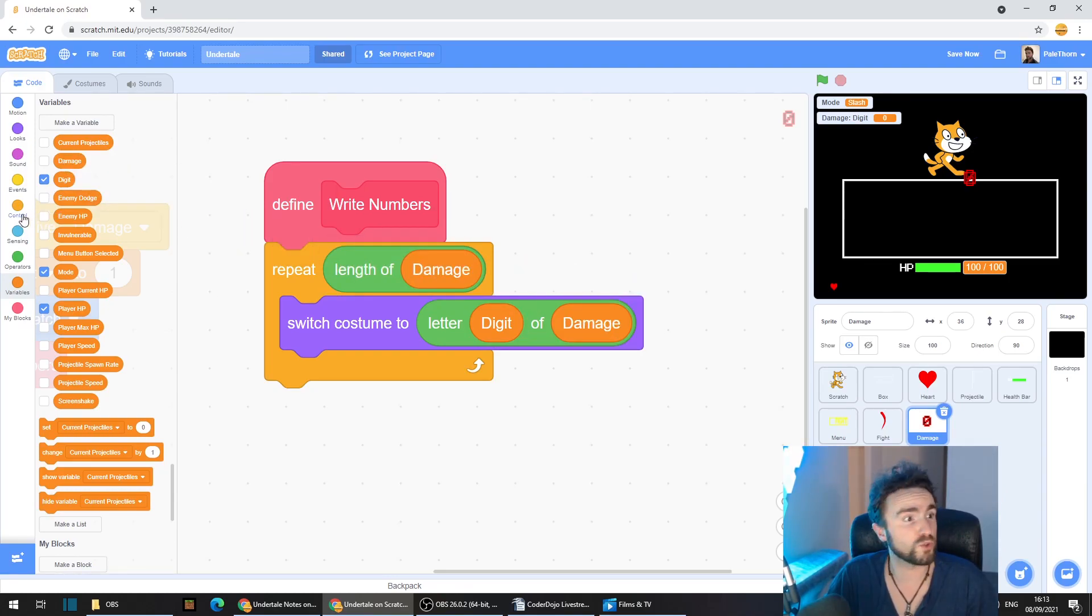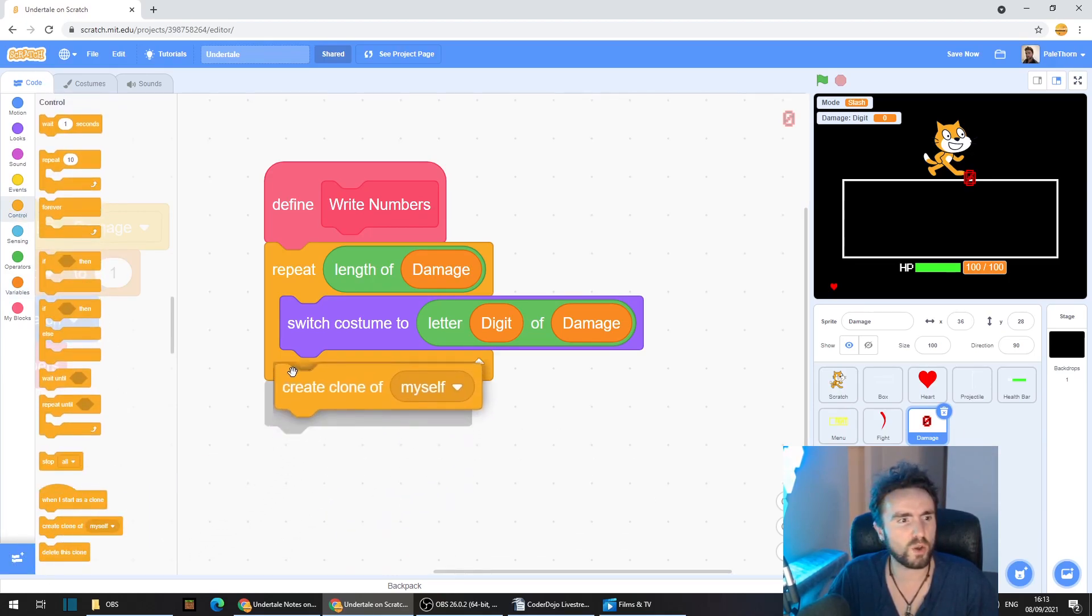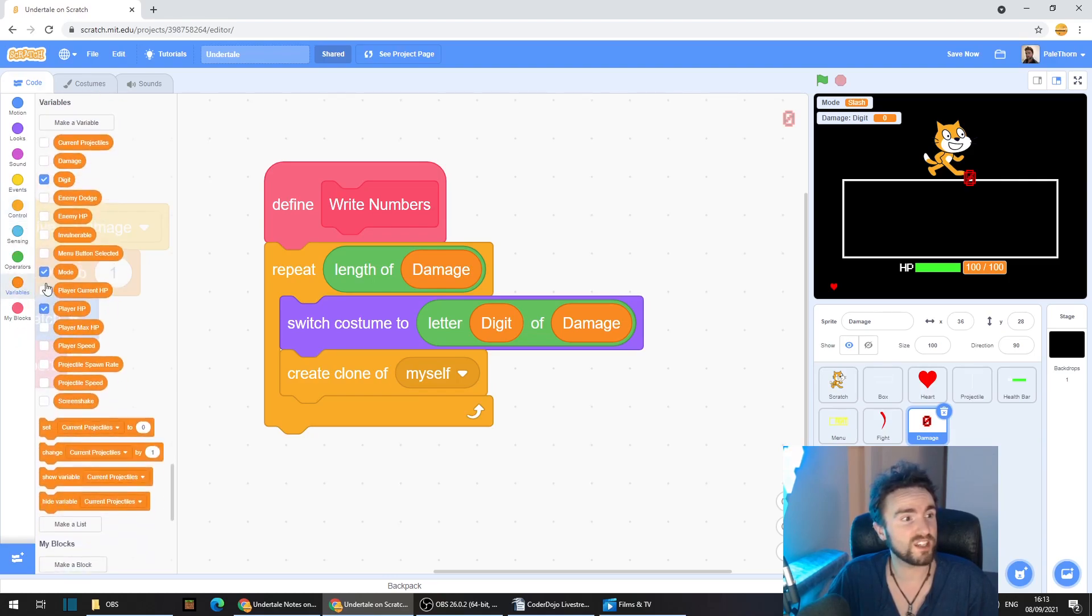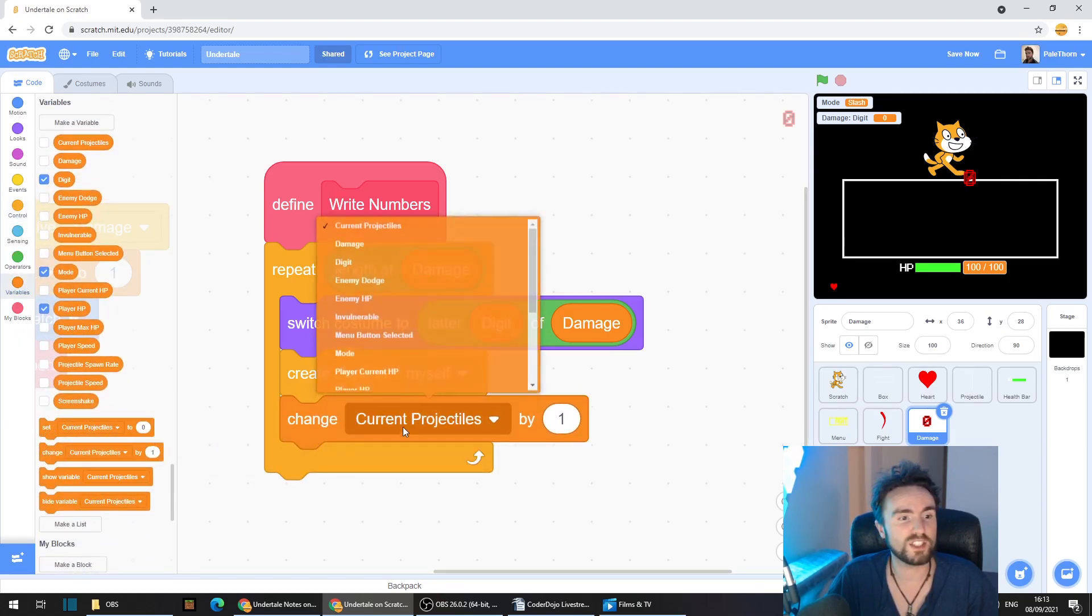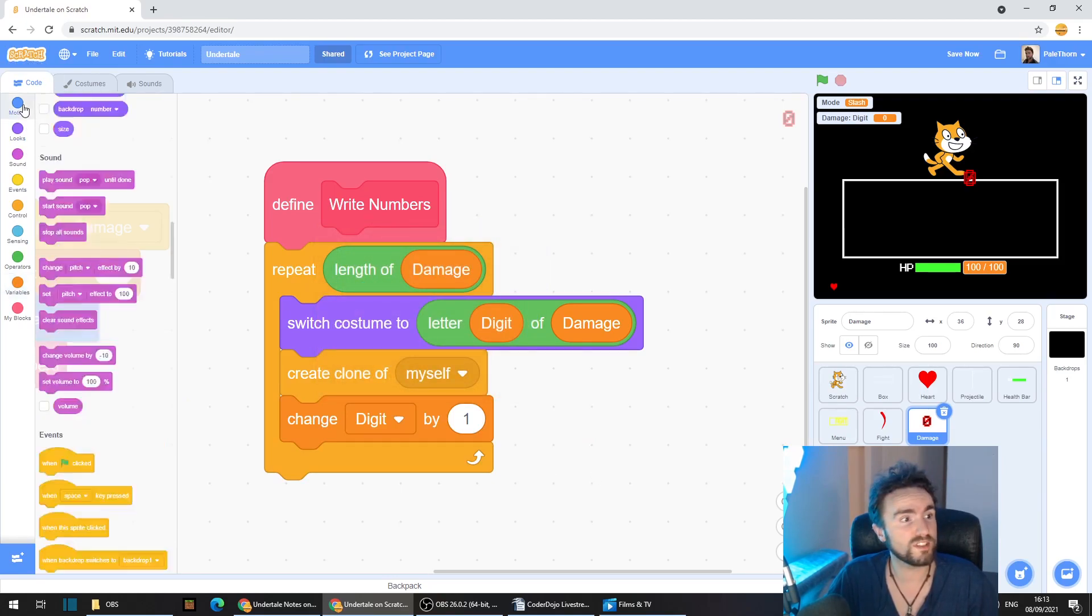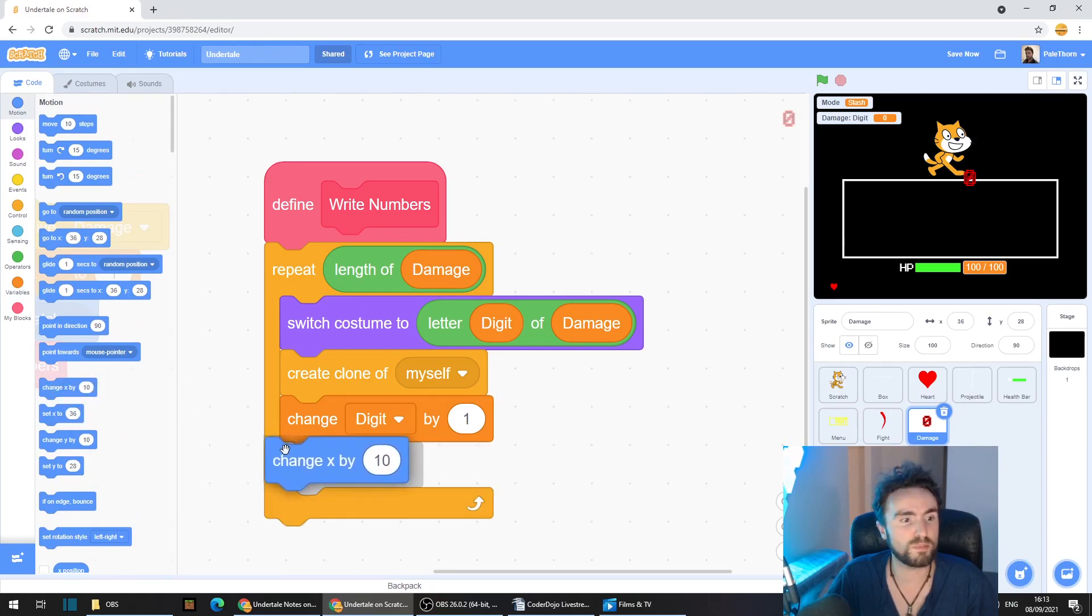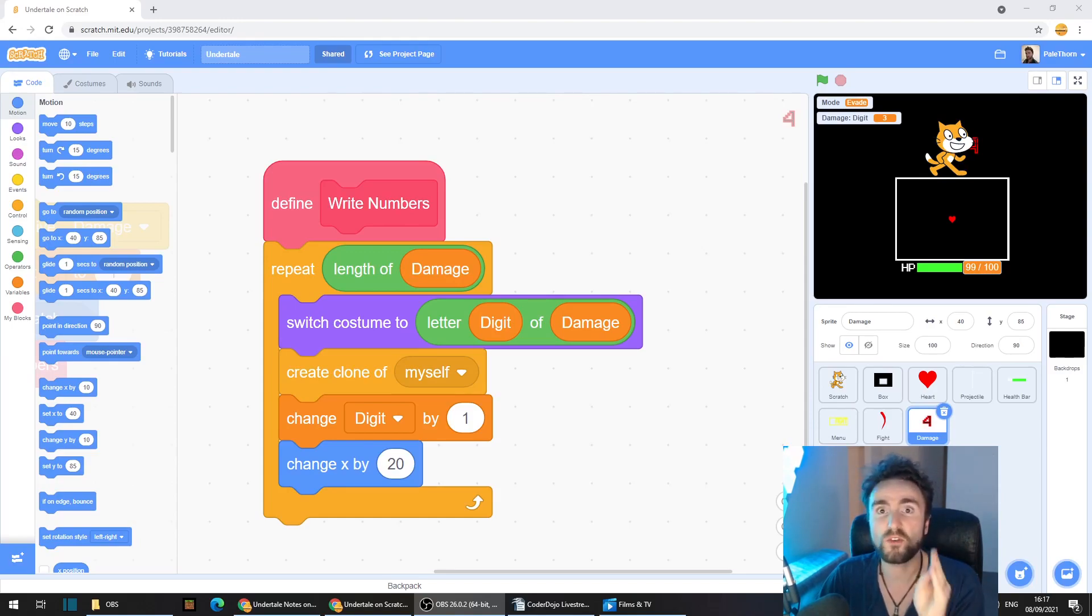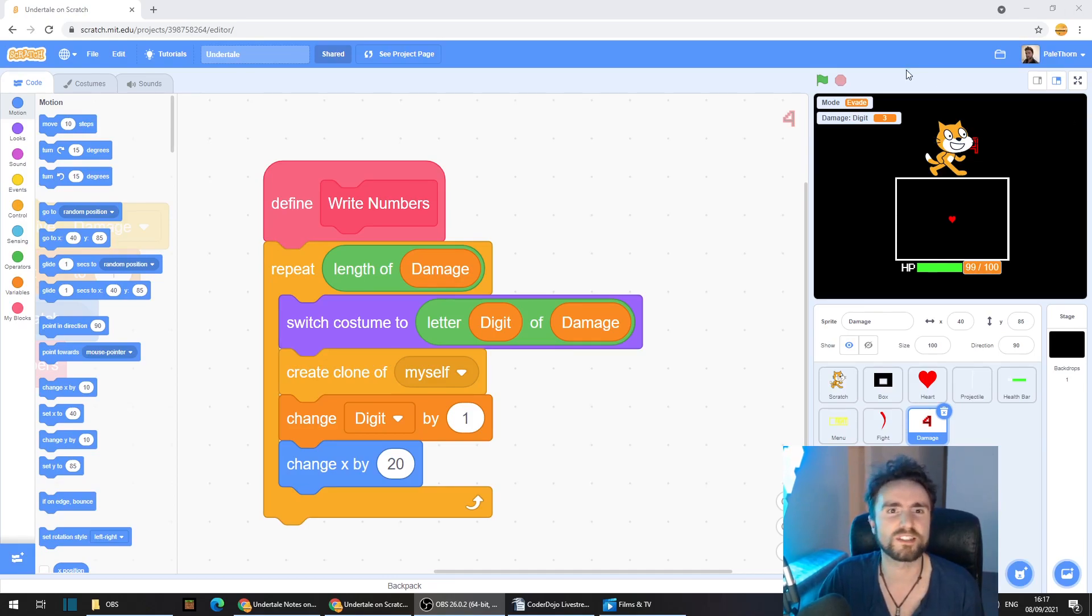Now go to control and get out create clone of myself. Go to variables and get out change digit by one. Go to motion and get out change x by let's say 20. So this code will go through and create clones of your number digit by digit. Let's see if it works.